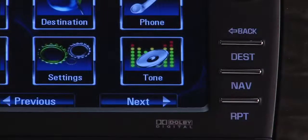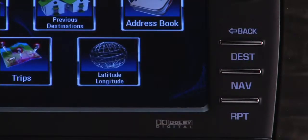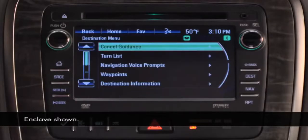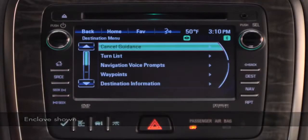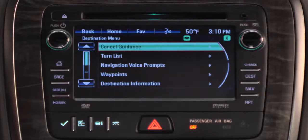To access the Destination menu, press the Dest button on the faceplate, or return to the home page and touch Destination. This menu enables you to cancel guidance, view a turn list for the route, adjust voice prompts, set or delete waypoints along the route, and displays destination information which gives you a summary of your trip information.